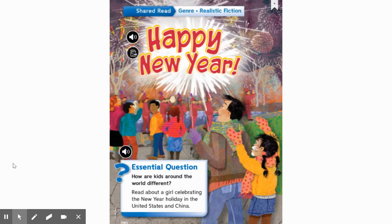Hi, second graders. Miss Shannon here. I'm going to read you the story titled Happy New Year. This story is a realistic fiction story, which means the characters, settings, and events are made up, but they could be real in real life. Our essential question this week is: how are kids around the world different? Today, we will read about a girl celebrating the New Year holiday in the United States and in China.